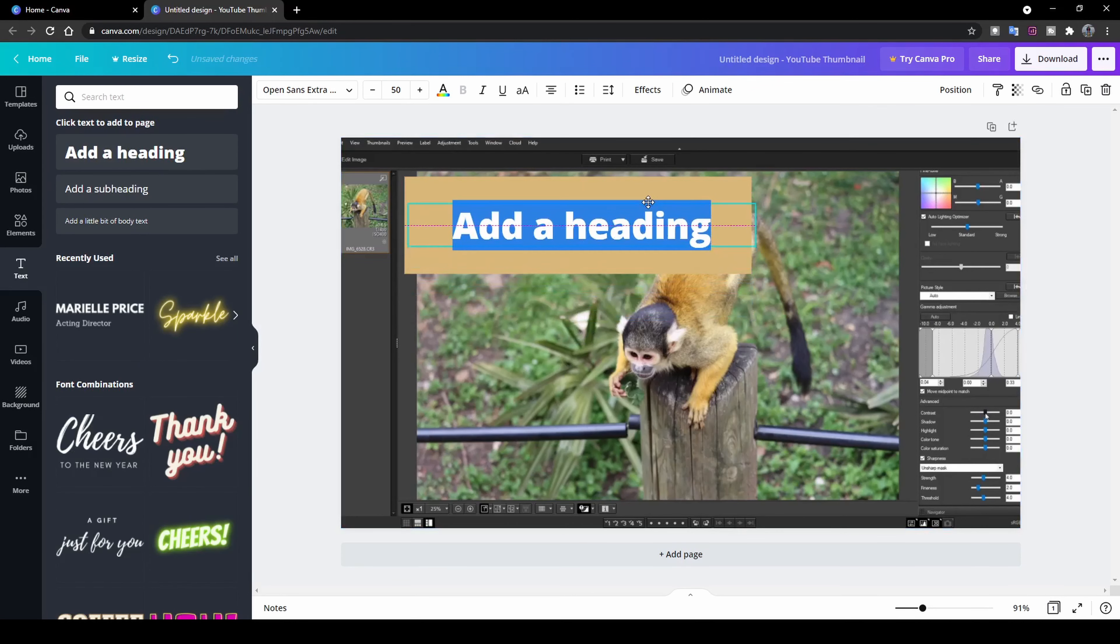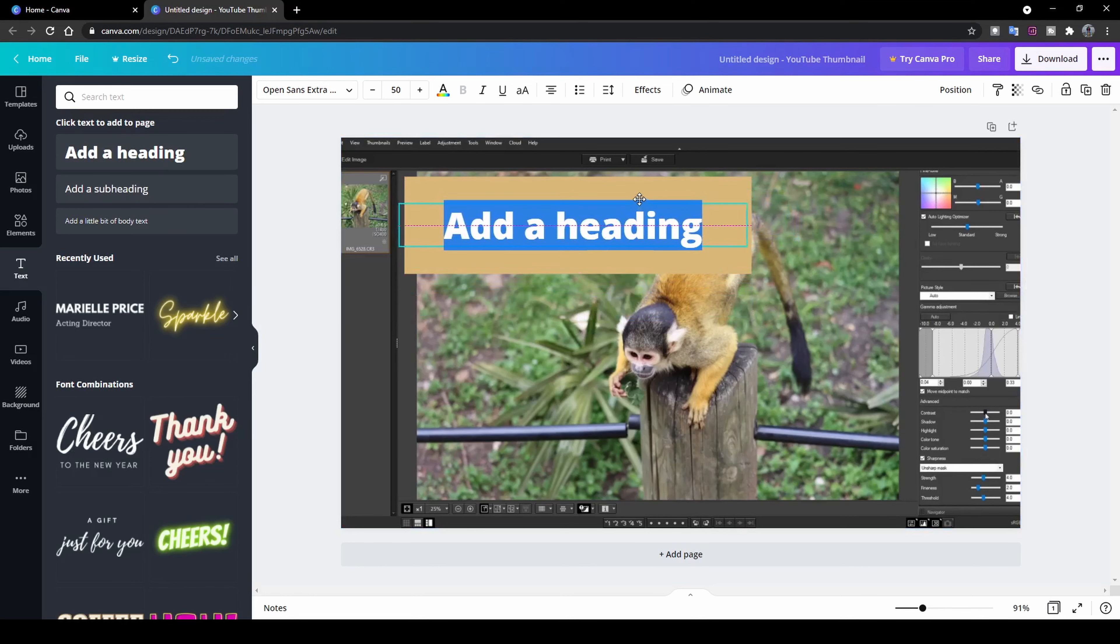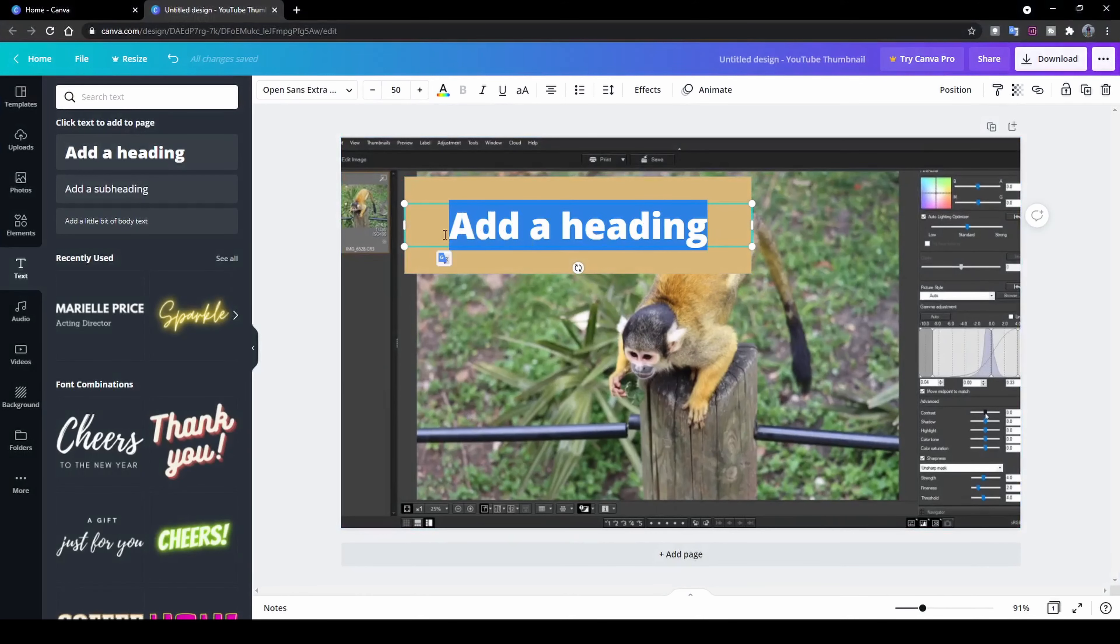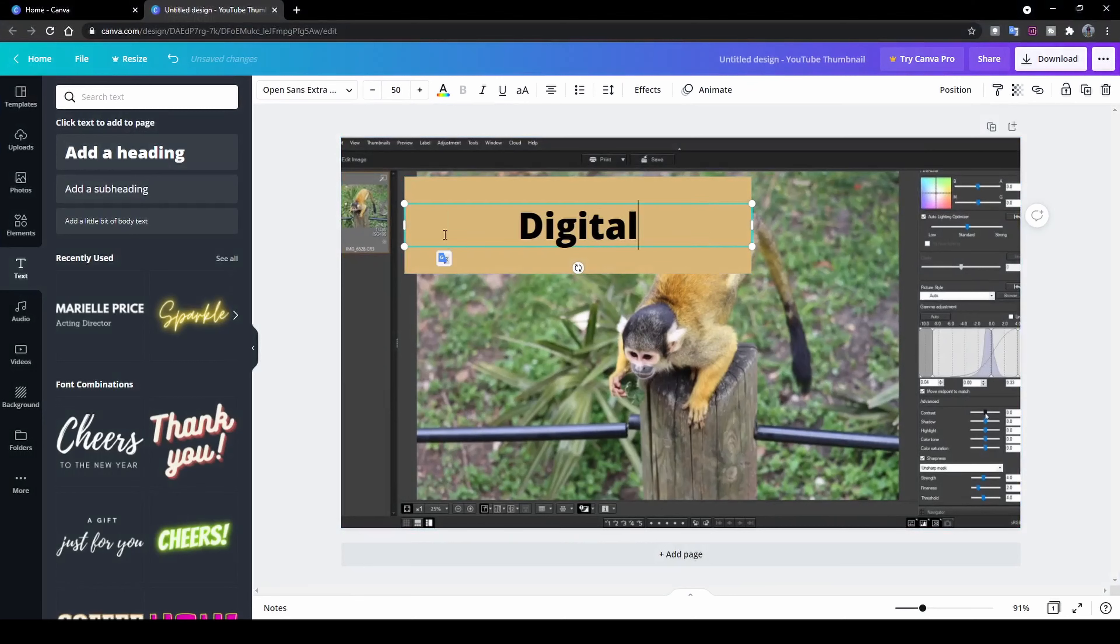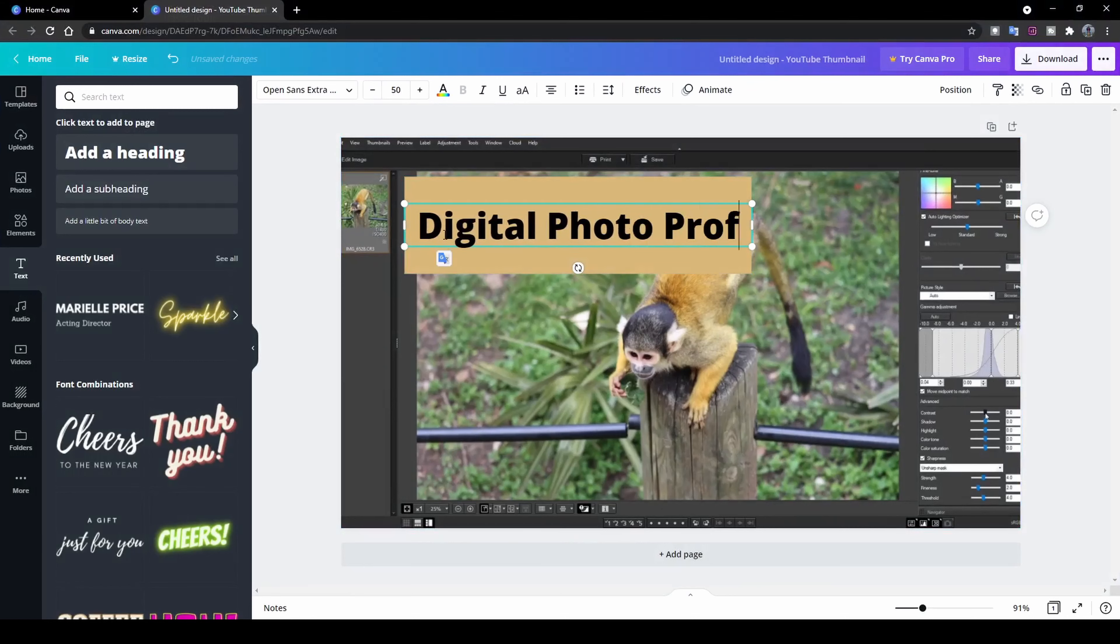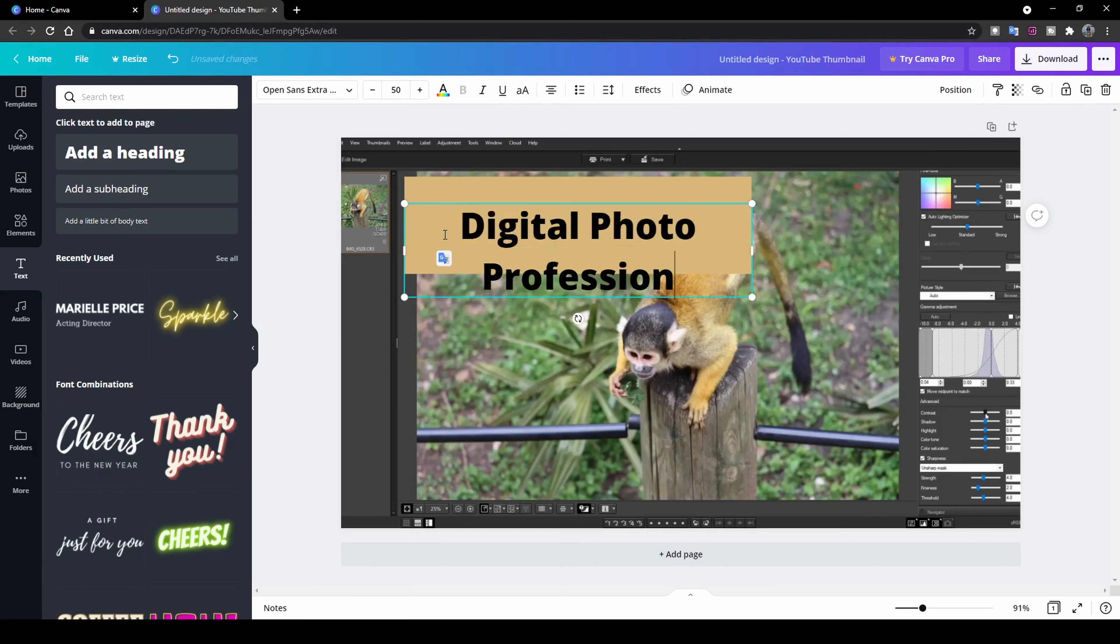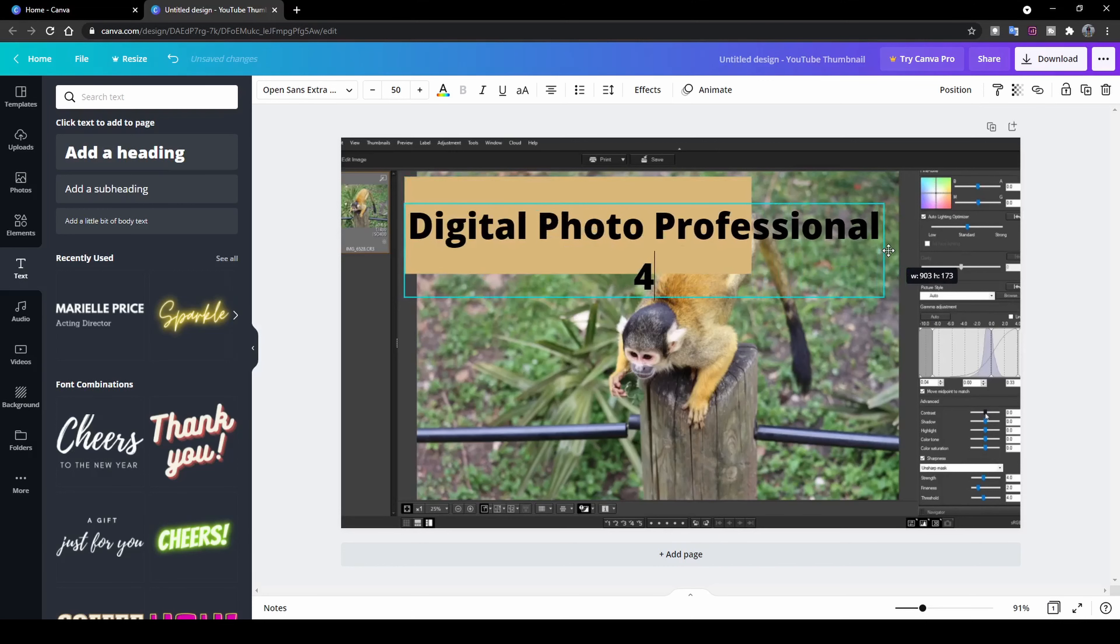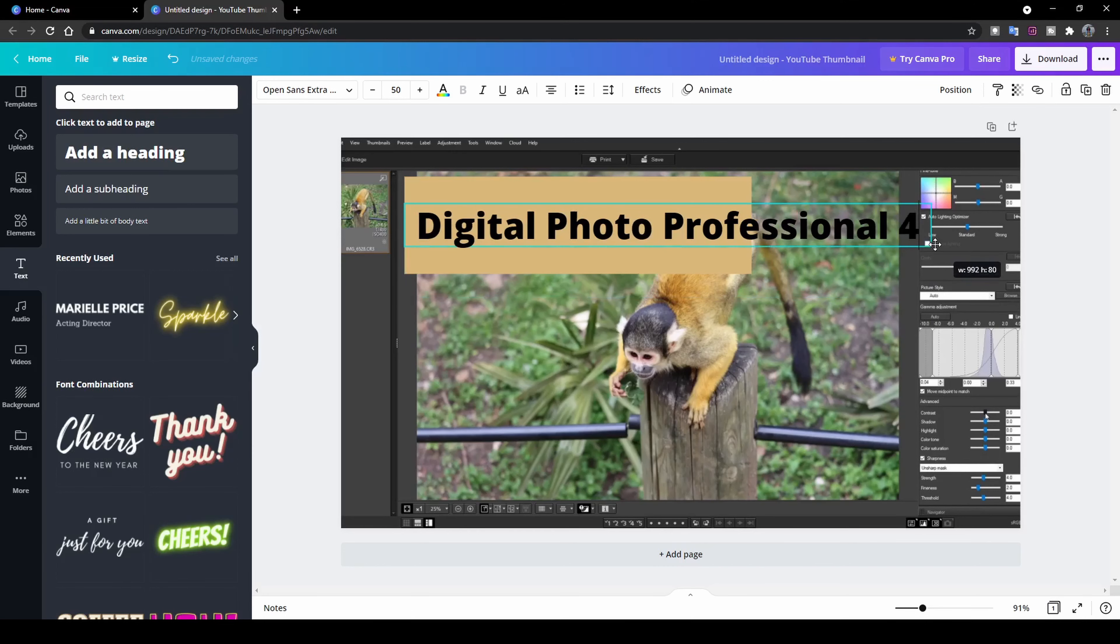Once I've got my heading in there, I can move it around and fit it in as I want. So I'm going to put in my heading Digital Photo Professional 4. And that is the name of the software that I did a tutorial on. So that's why I'm choosing this name.